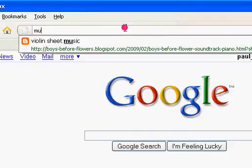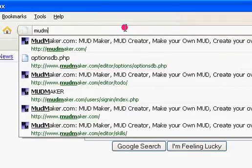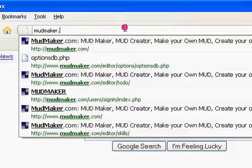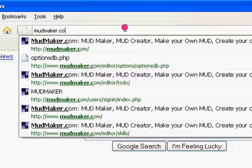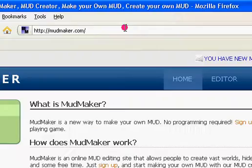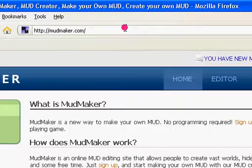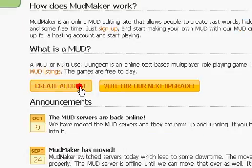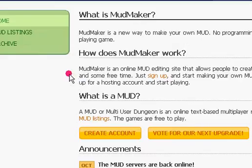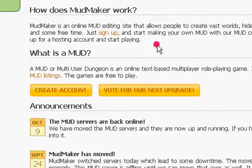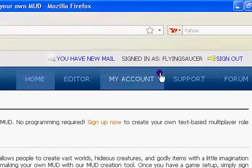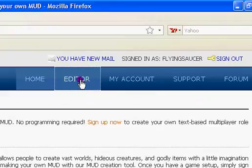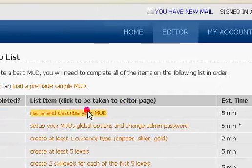Okay, so first you go to MudMaker.com. Then you create an account. Since I already created an account and I'm already signed in, I'll just go to editor. When you sign in it should automatically take you here.